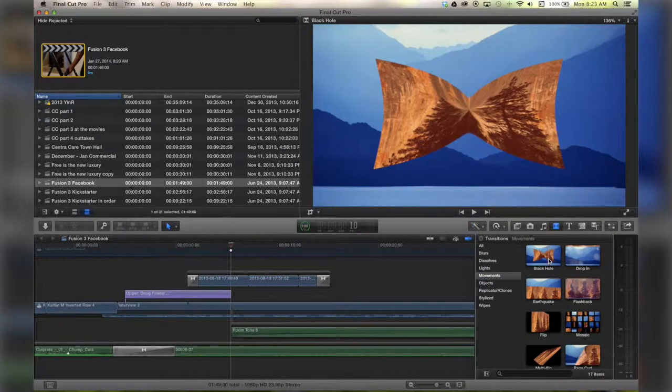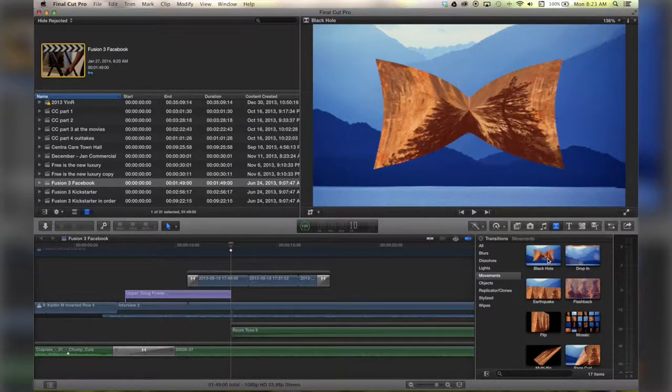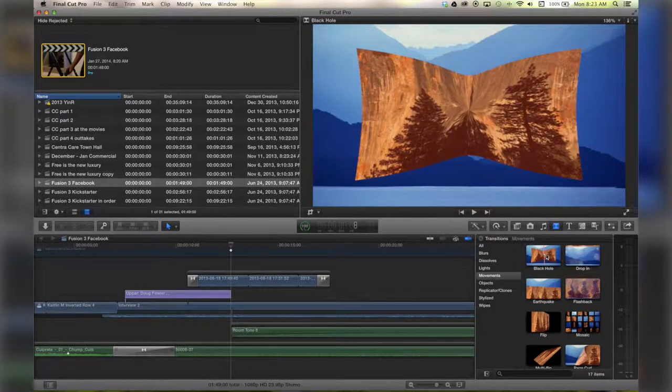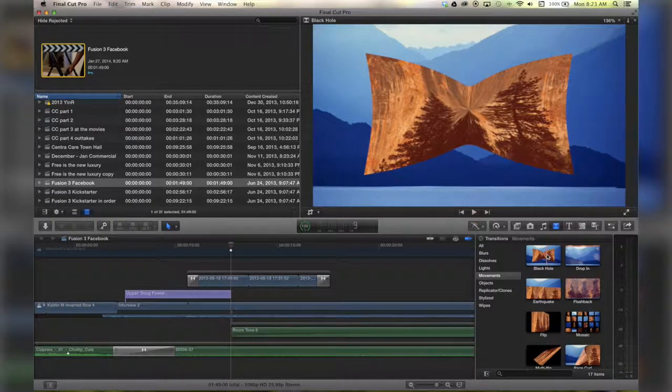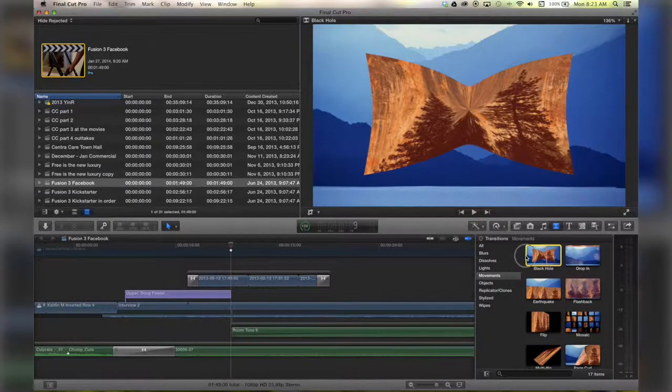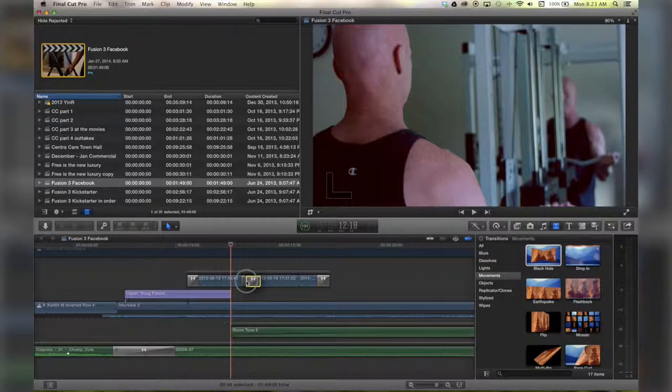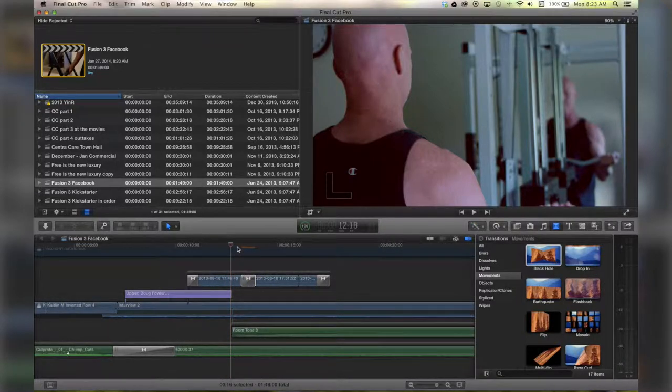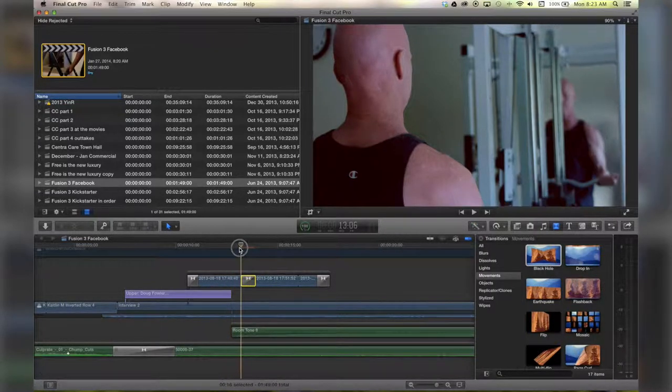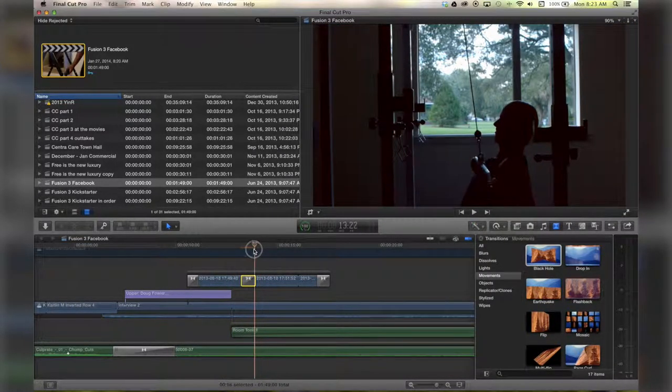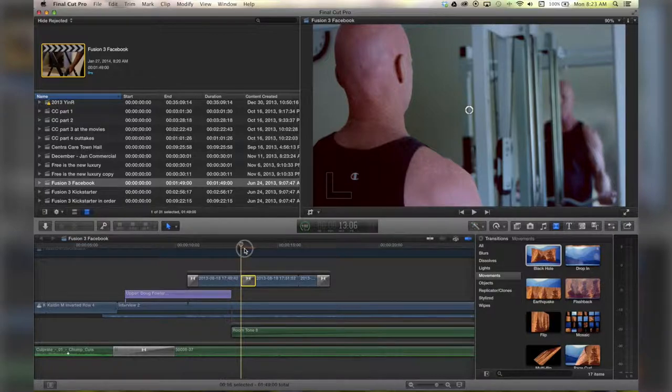You see how it added it there? And yeah, that's pretty terrible. But that's the basics of adding transitions to your effects, and there's tons of stuff you can do.